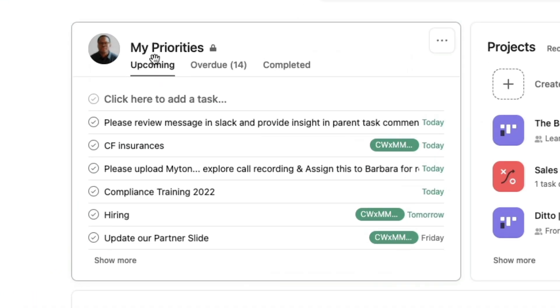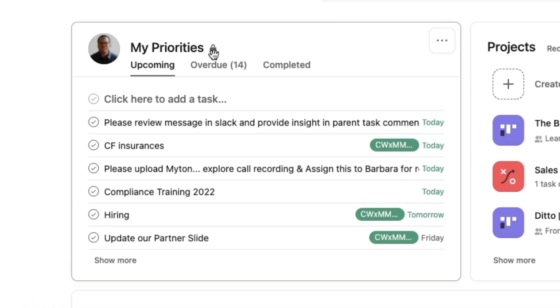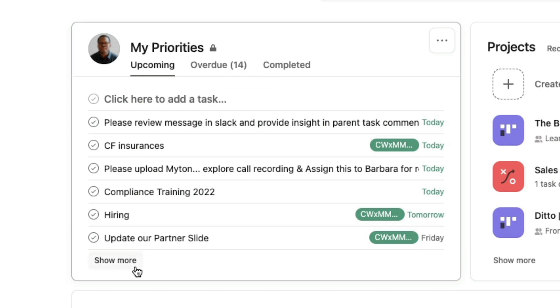First off, we have this section called my priorities, which is private to me. Tasks you add here are private to you unless you add collaborators, and tasks are shared in a project. We have our upcoming, which is anything today, tomorrow, and Friday.